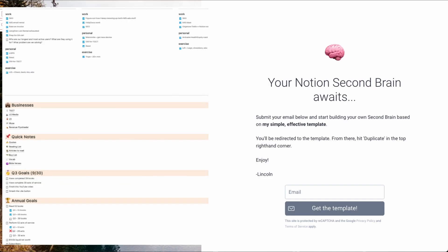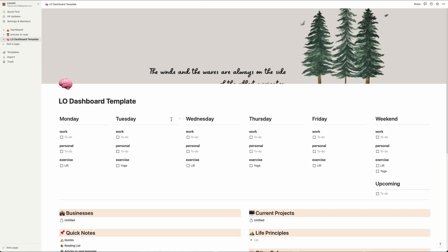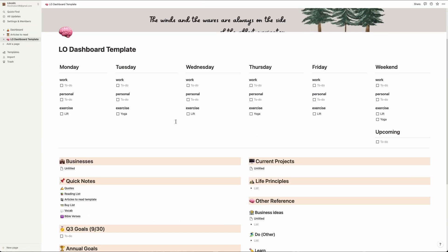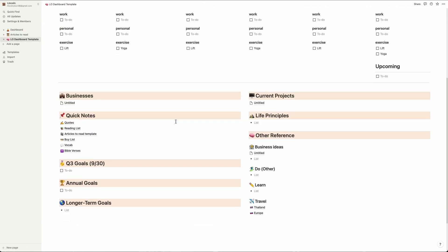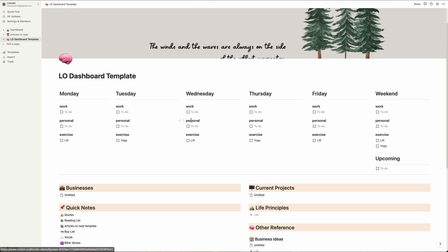If you want a free template version of my Notion second brain, hit the SendFox link down below in the description and I'll send it over to you for free. Then you can just duplicate it and start building out your own.